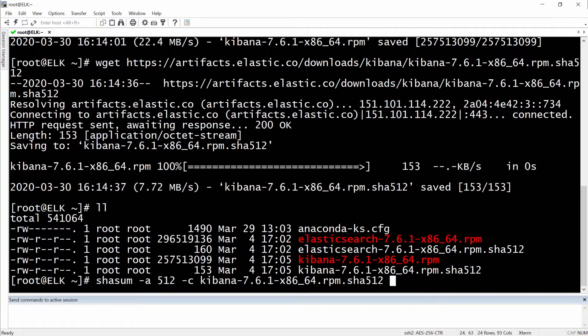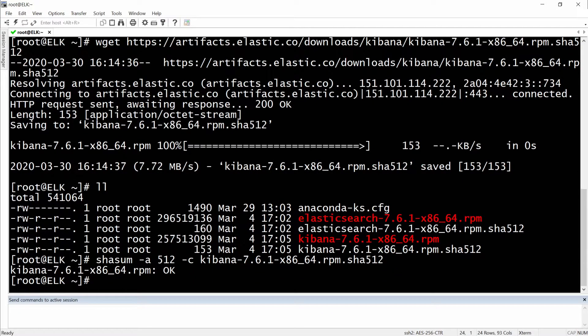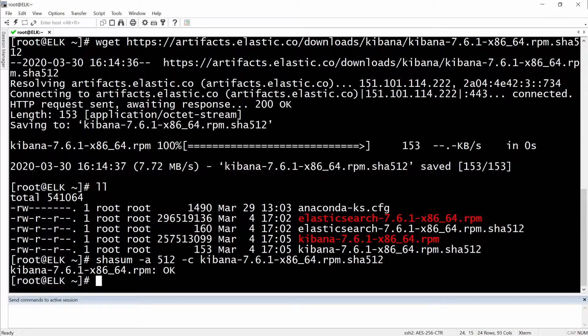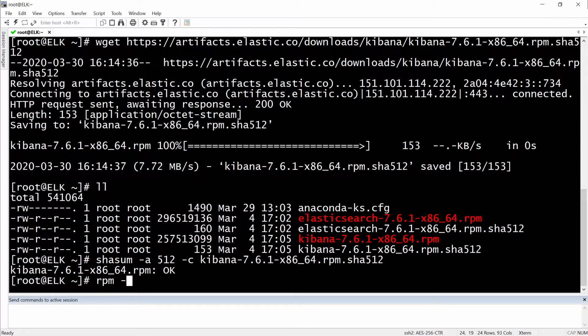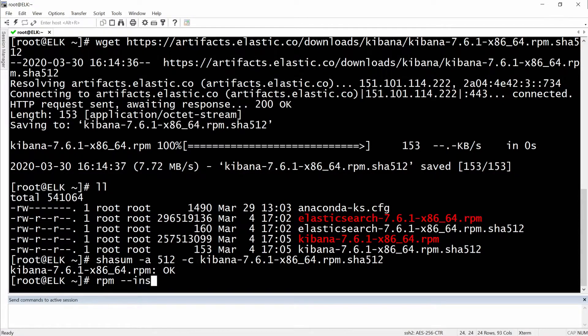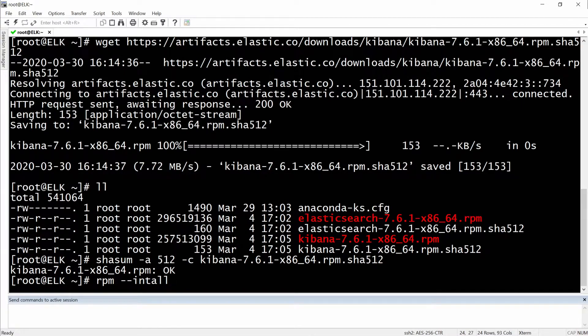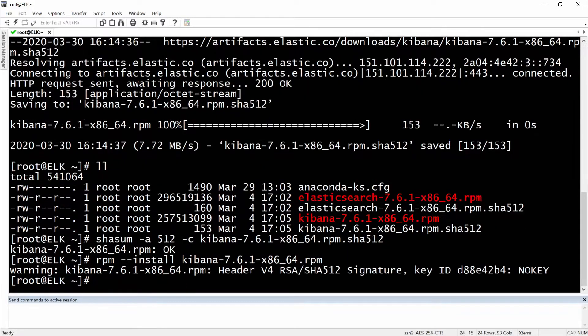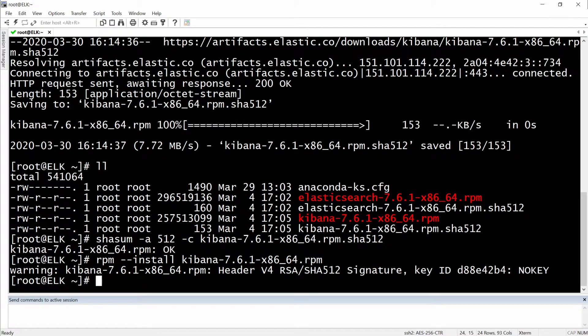Okay, so our RPM package is authentic and good to go. Let's install it right now. We need two dashes for the install, and then kibana.